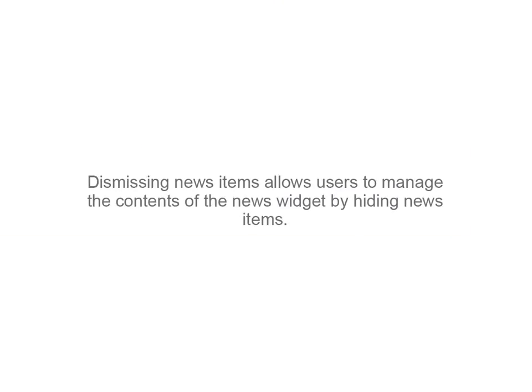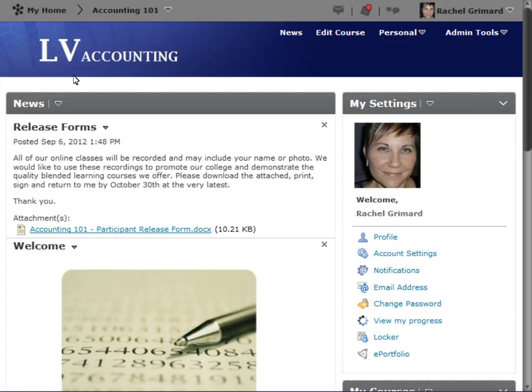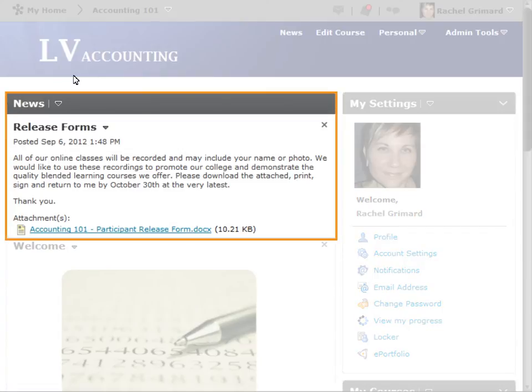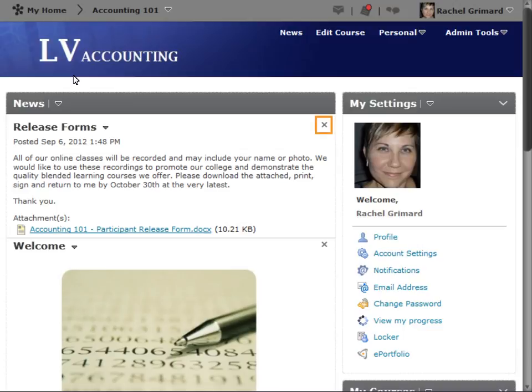Dismissing news items allows users to manage the contents of the news items, as well as the news widget, by hiding news items. From the news widget on the course homepage, identify the news item you want to hide and select the Dismiss icon.